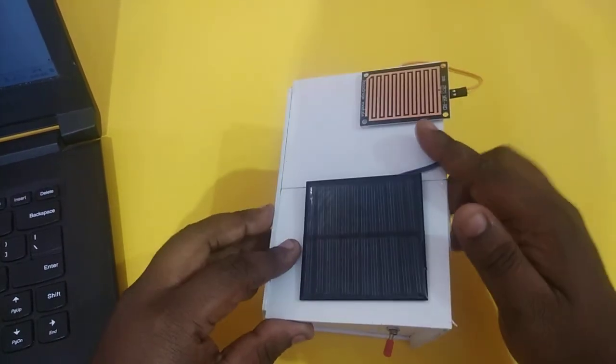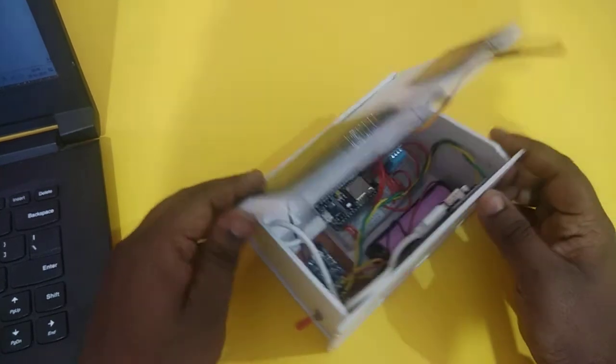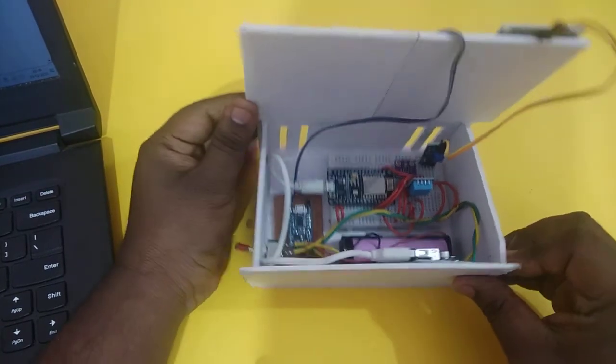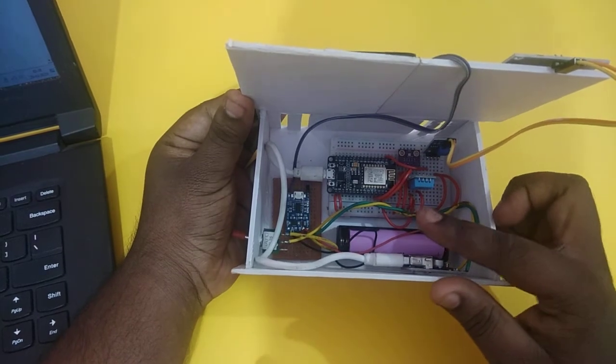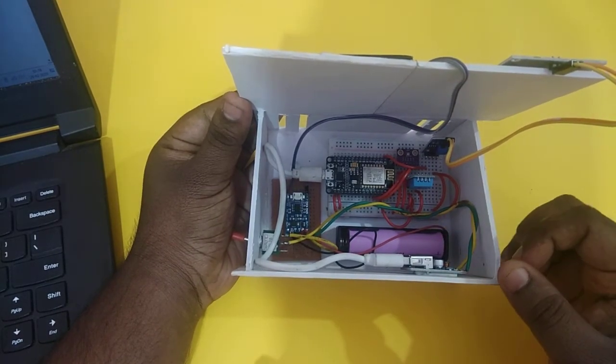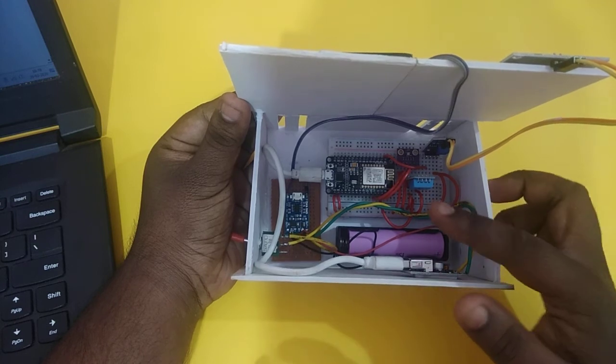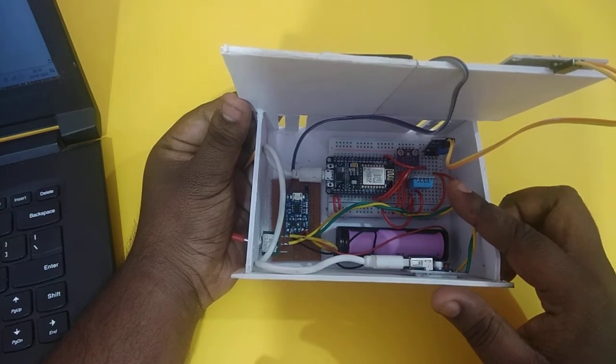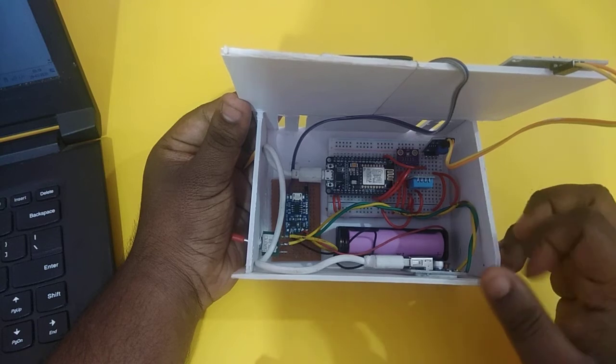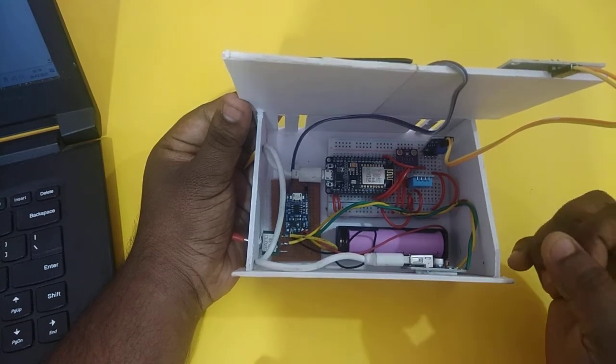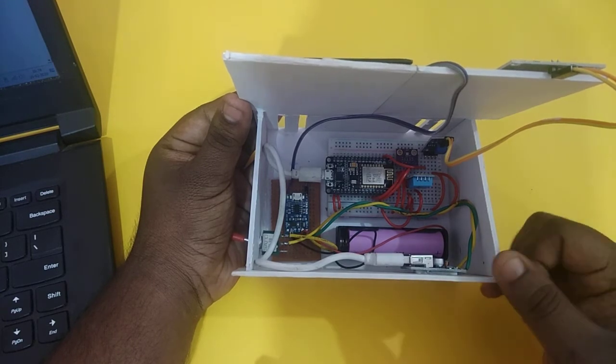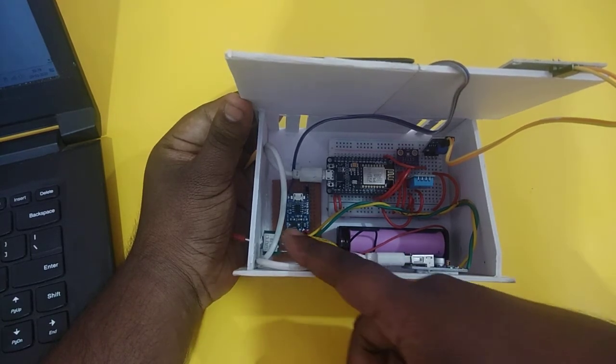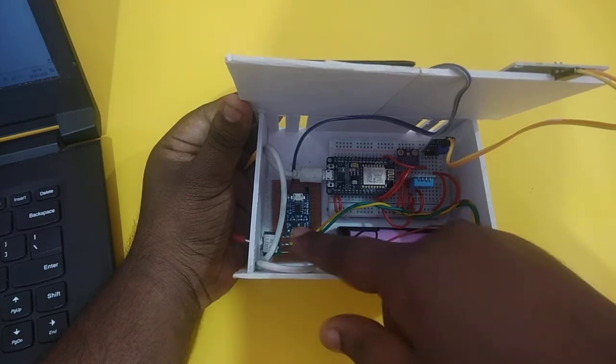This is a rainfall sensor which can sense the rainfall. You can see inside my project a NodeMCU is used, which connects the system with ThingSpeak cloud. A BMP280 barometric pressure sensor is used to sense the pressure, and a DHT11 sensor is used to sense the humidity and temperature. Here you can see the battery.